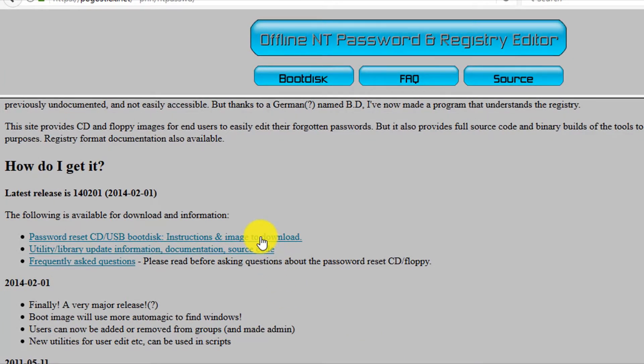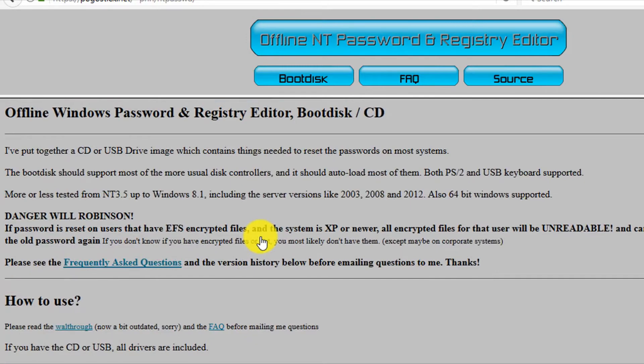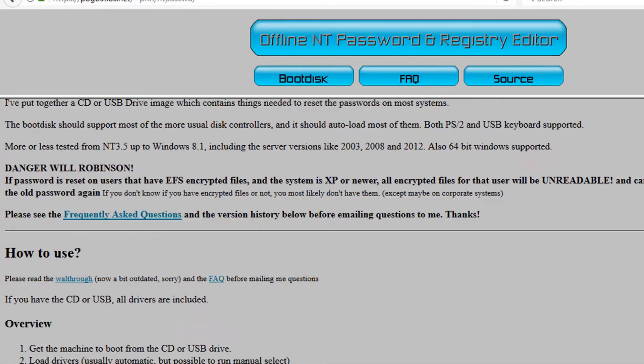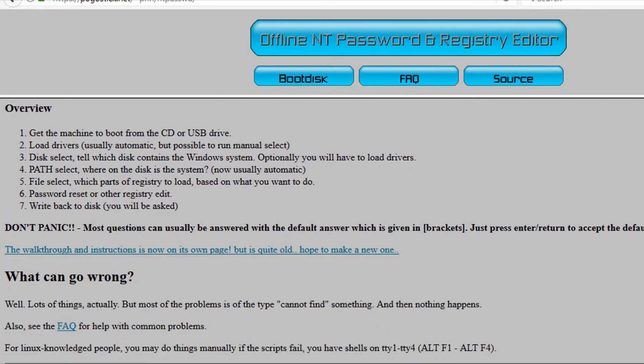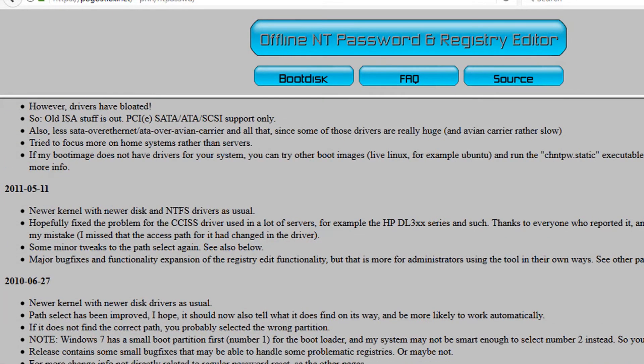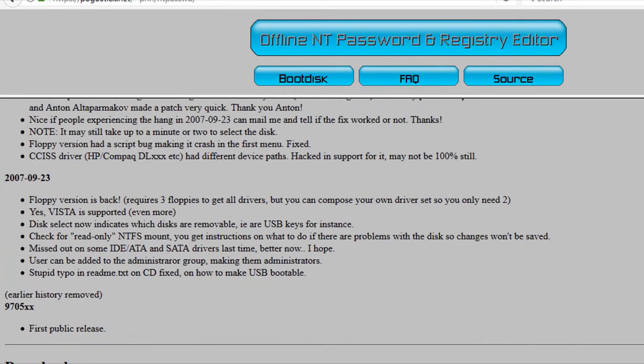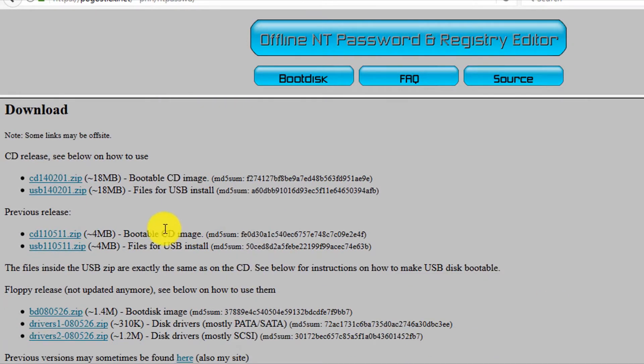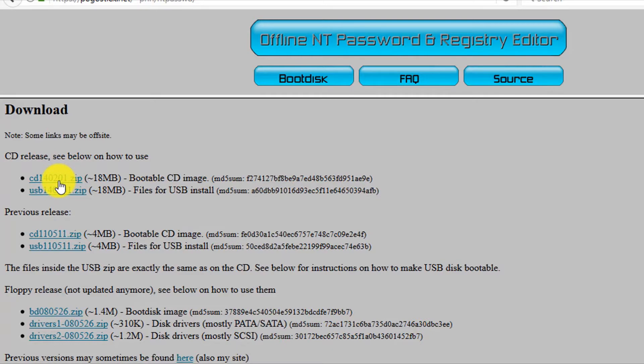Then go to the 'How do I get it' section and click on this first link 'Password reset CD or USB boot disk'. Then scroll down and go to the download section. There are two versions of this file - one is the ISO image file and the other one is the files for USB. We'll download the first one.